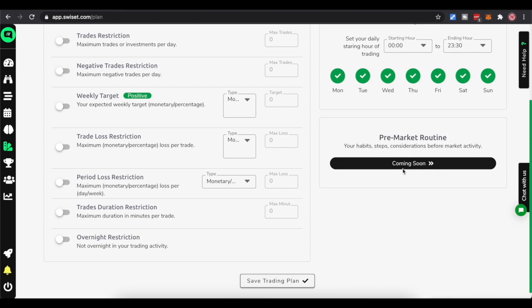I'm interested to see what they come up with here. Pre-market routine - your habits, your steps, considerations. A long time ago I put up a video about things I do before I start trading. I very much still have a pre-trading routine: notes I've written for myself, stats, things I want to focus on that day. It's very important. It looks like they're going to have a way to integrate that here, so Swisset will basically become your one-stop shop before trading, during trading, and after trading to really monitor your performance.